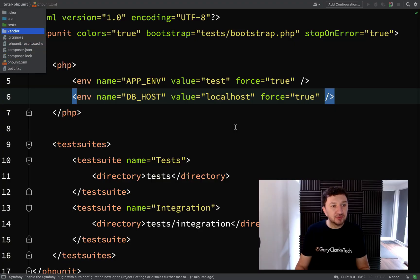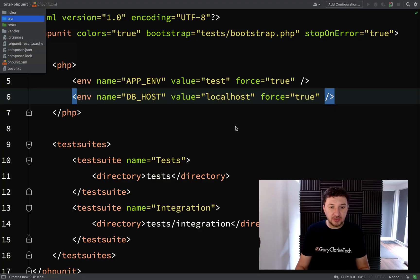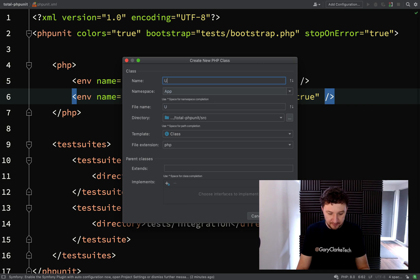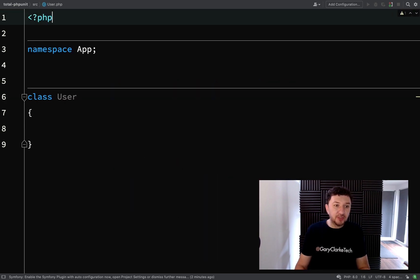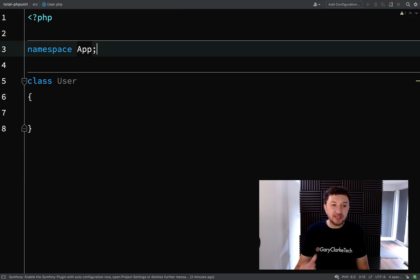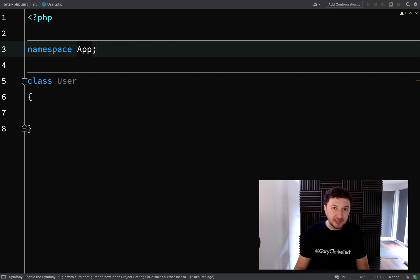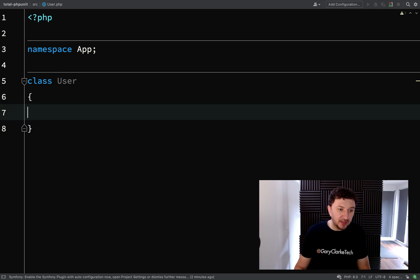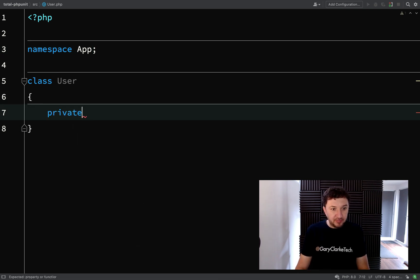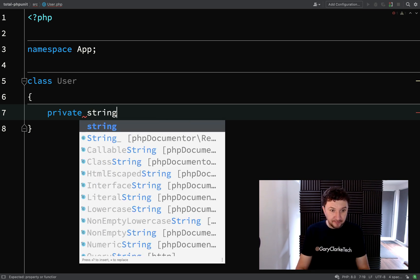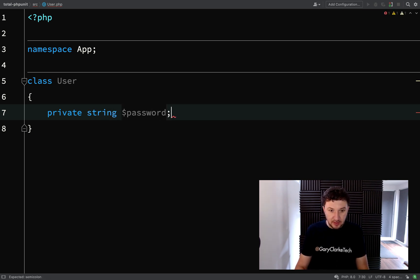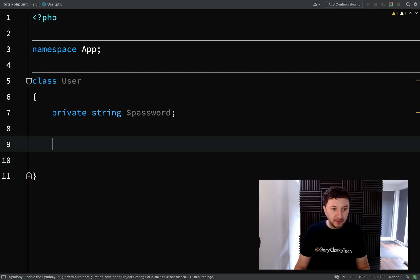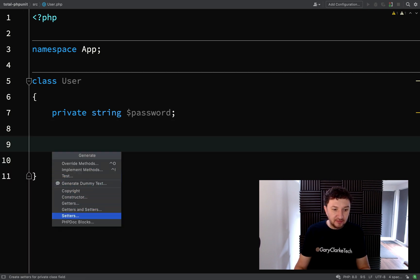I think what we'll do is we'll go and create a new class and we'll call this user. The example we're going to do is we're going to try to set a password, but we're going to have a minimum password length. And when a password is attempted which does not meet that minimum length, then we'll throw an exception to say this password is not the correct length. Let's have a private string and this will be password and then we'll just create, we don't need a getter at the moment, we'll just create a setter for this.